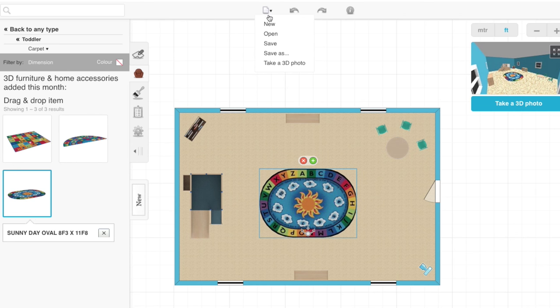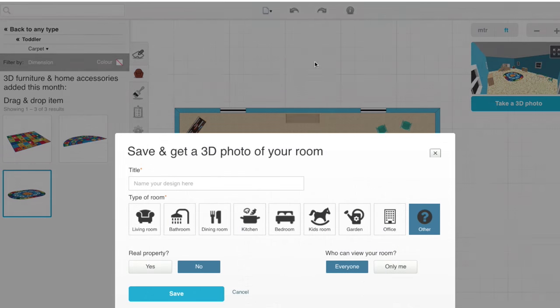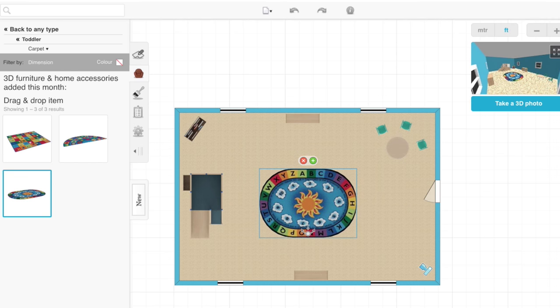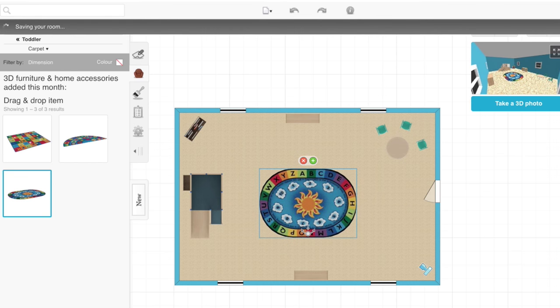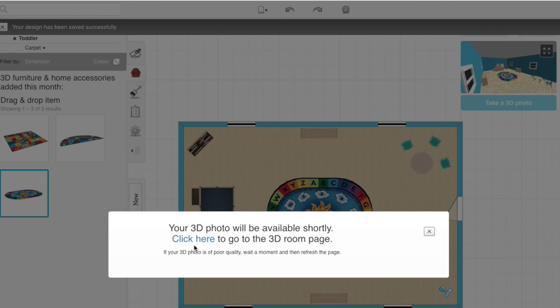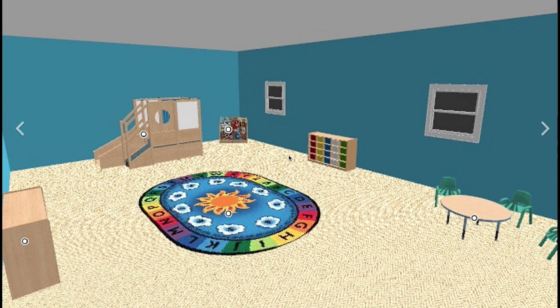To save your project, you're going to go to save as. Let's just go ahead and name this test one. You can see everyone can see it, or just you. We're going to leave it on everyone. Now, you'll see it says saving your room. When it's saved successfully, you can click on the blue link in the text to see what your 3D image is going to look like.